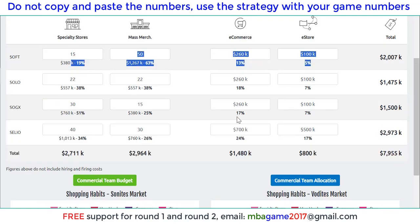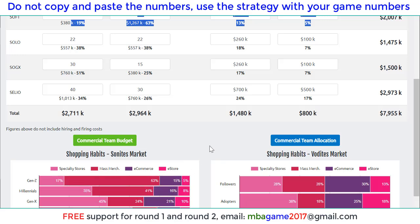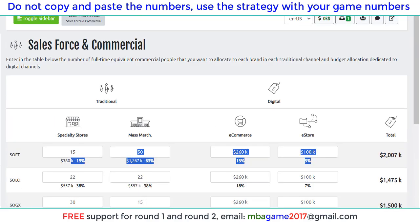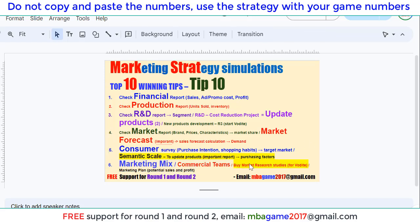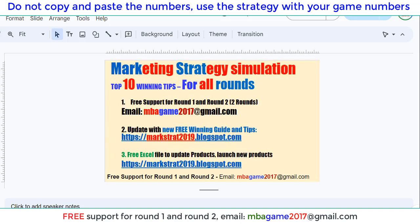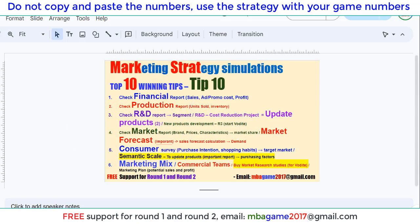We need to check that this percentage matches the four channels — we are quite close, so it's okay. That's the overview of the marketing mix and the commercial team decisions for the new version of Marketing Strategy 2024–2025. If you have any questions, send an email to nbagame2017@gmail.com, or get free support for round one and round two, or check the blog for the updated free winning guide and tips. Thank you for watching — good luck and success!